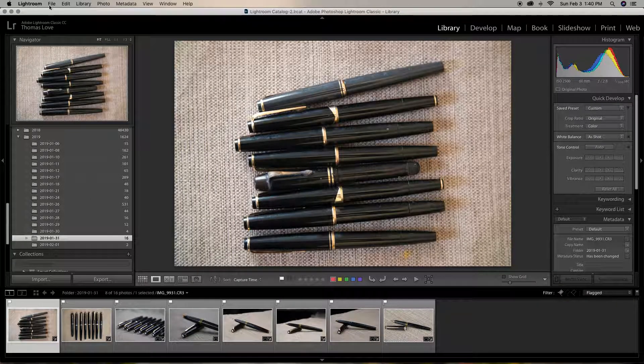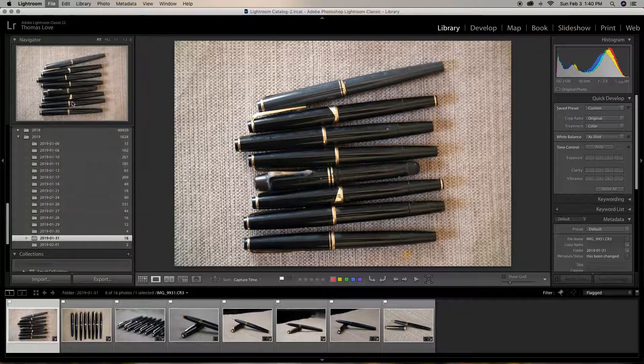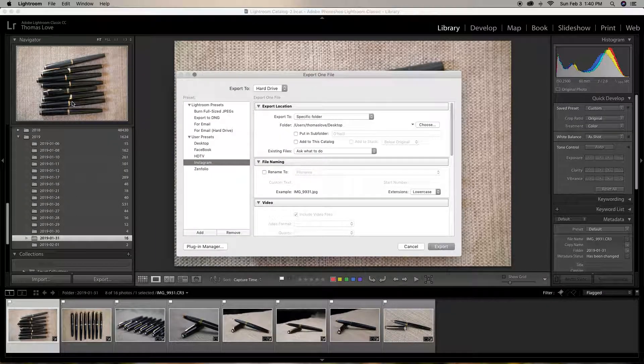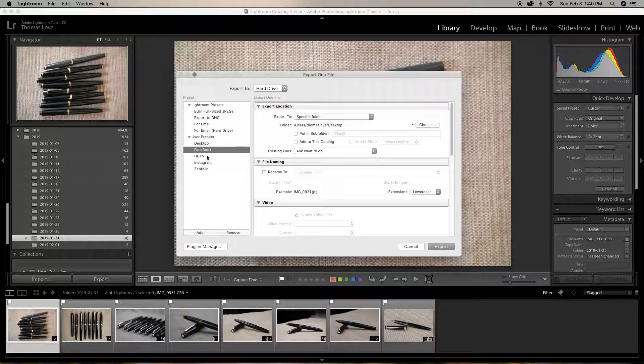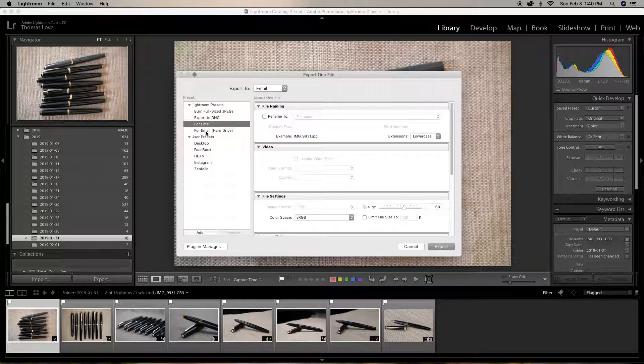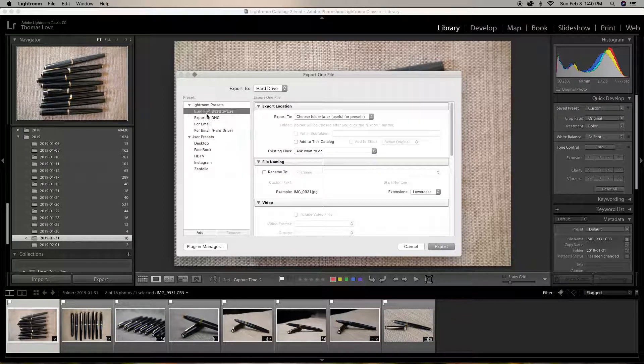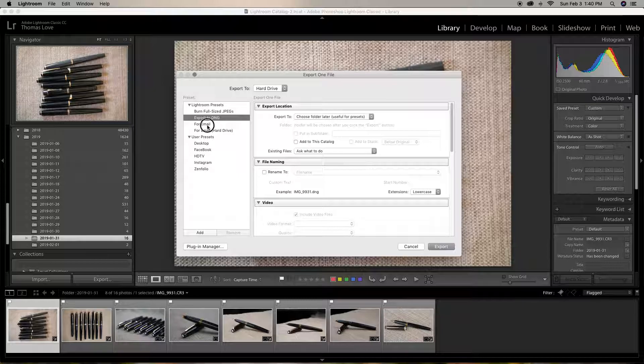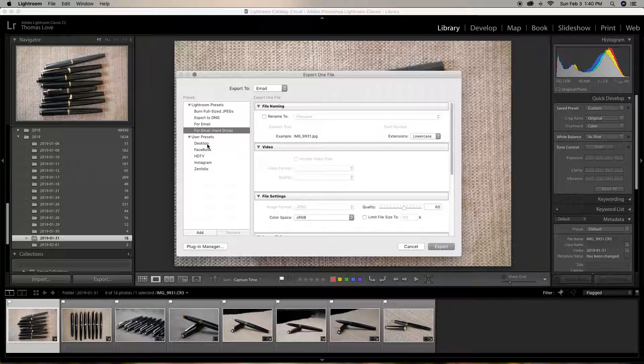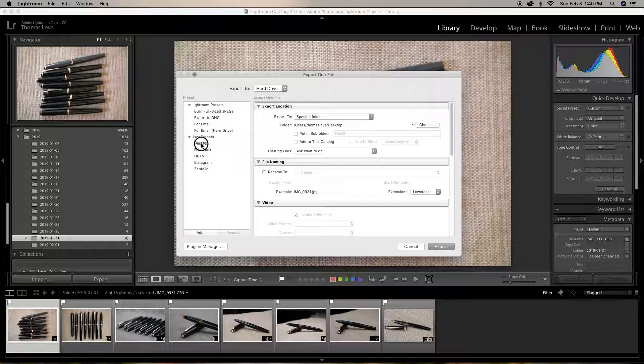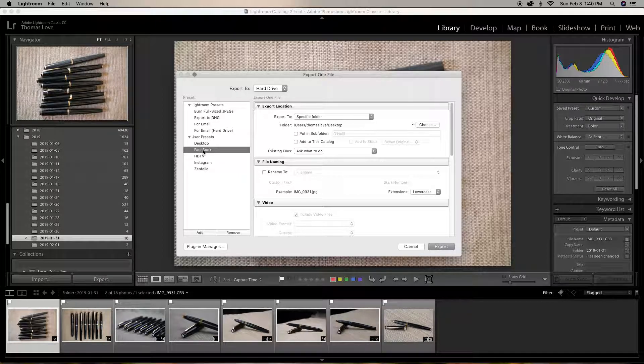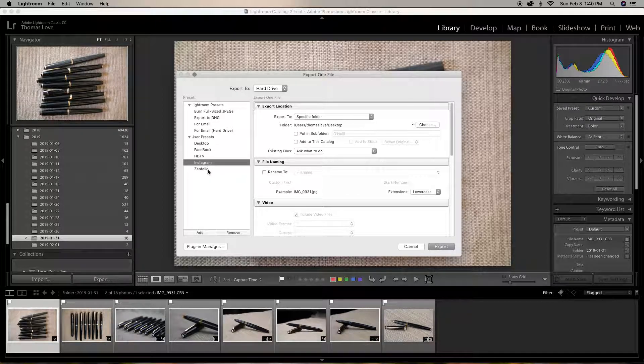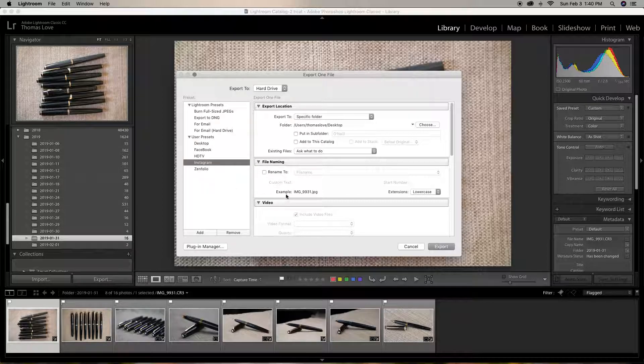Then we come over here to file and we're going to export them. If you notice over here on the export, I have some presets: Email, Burn full-size images. And then I have mine. I can go directly to desktop. I can make a Facebook, an HDTV, or a Zenfolio on Instagram.